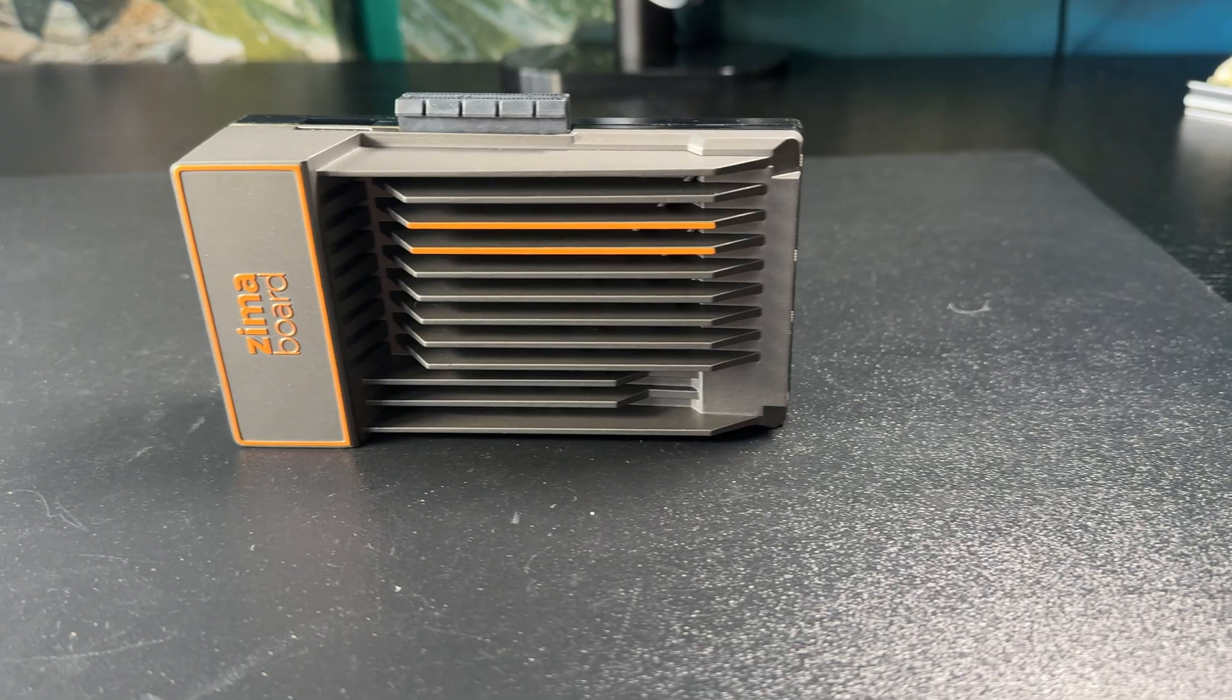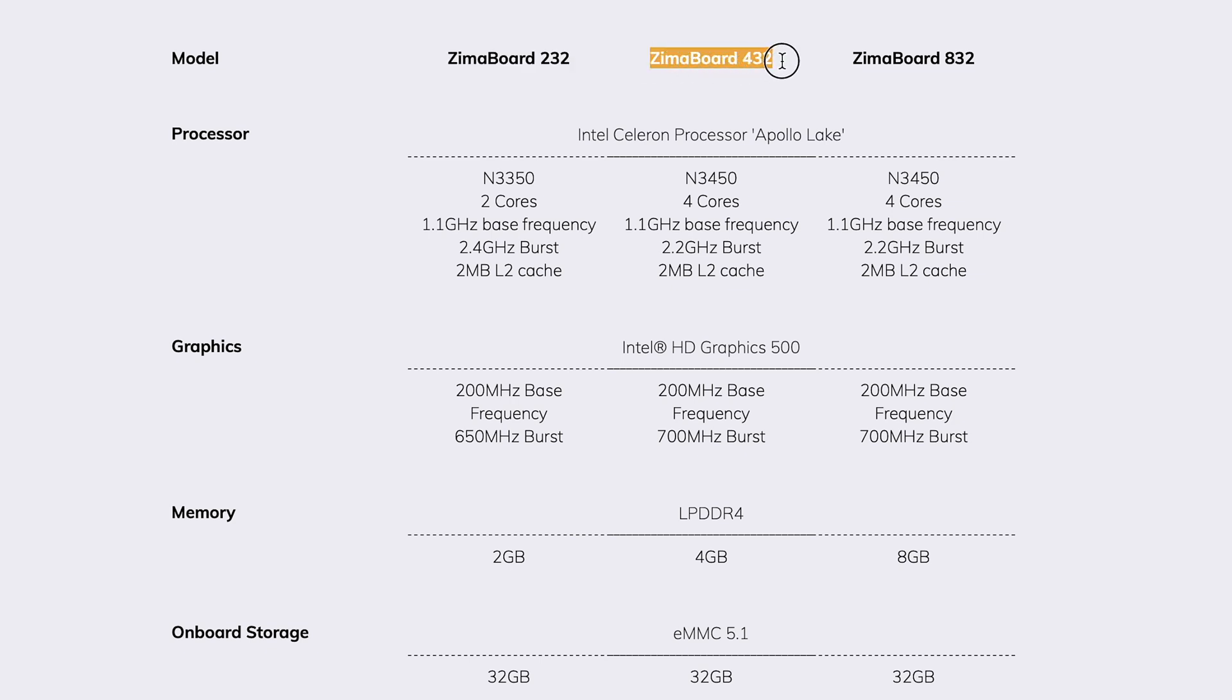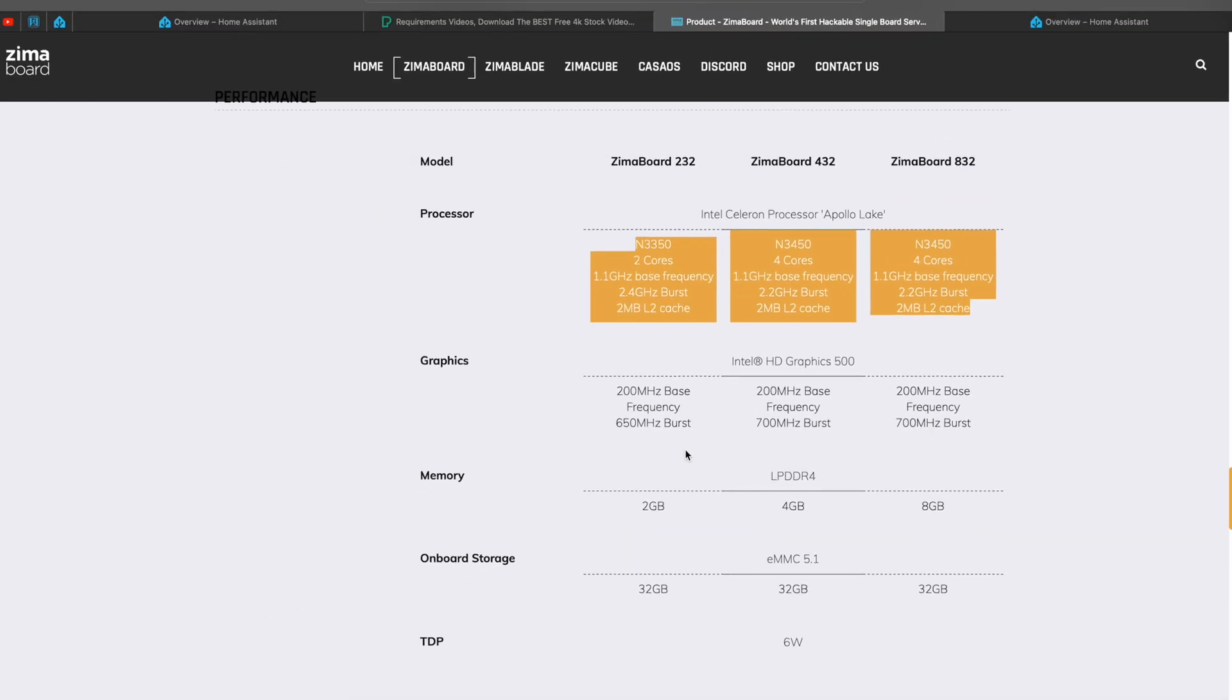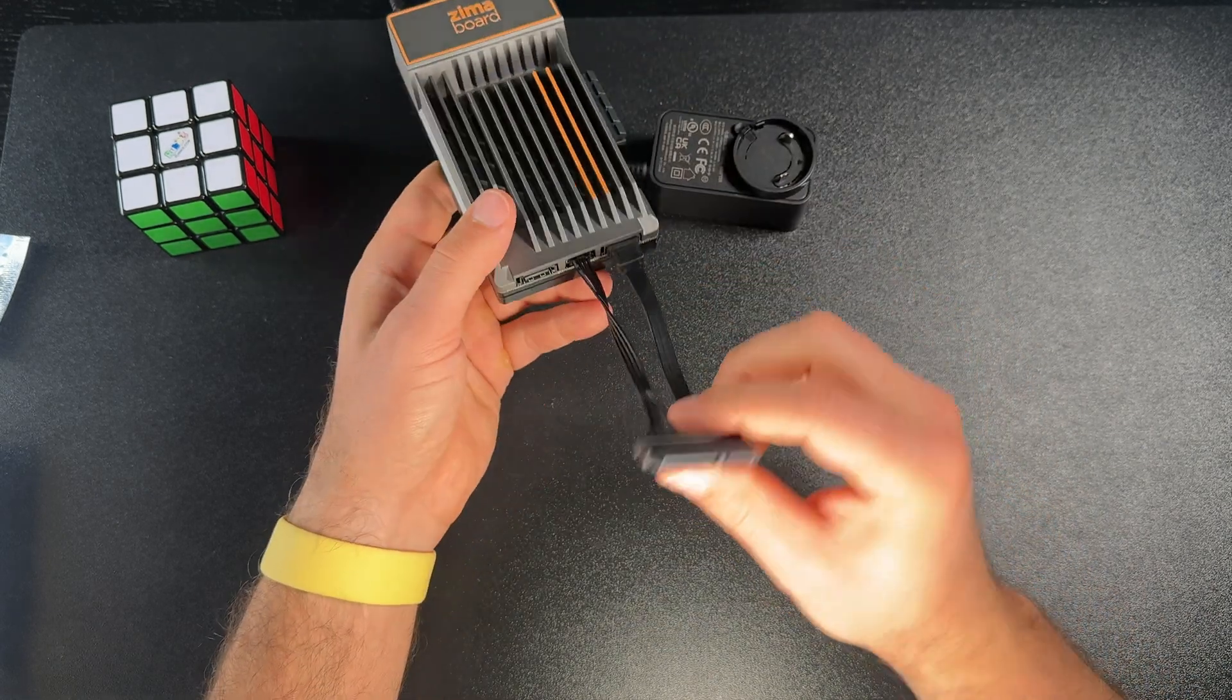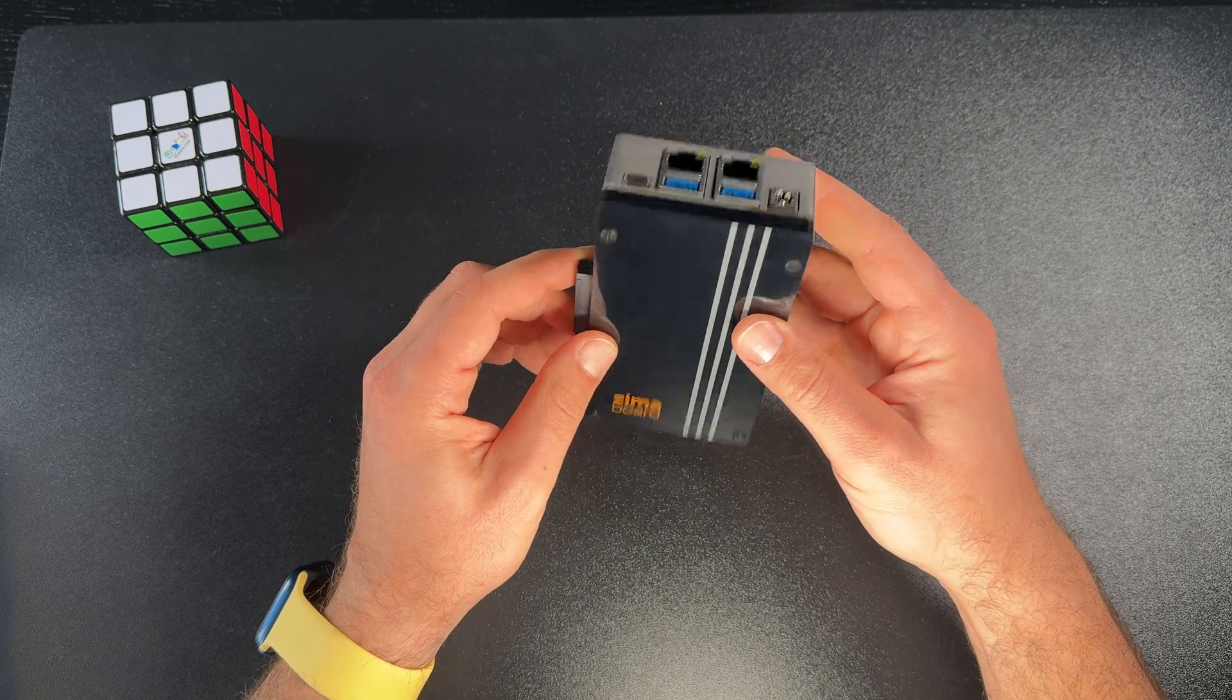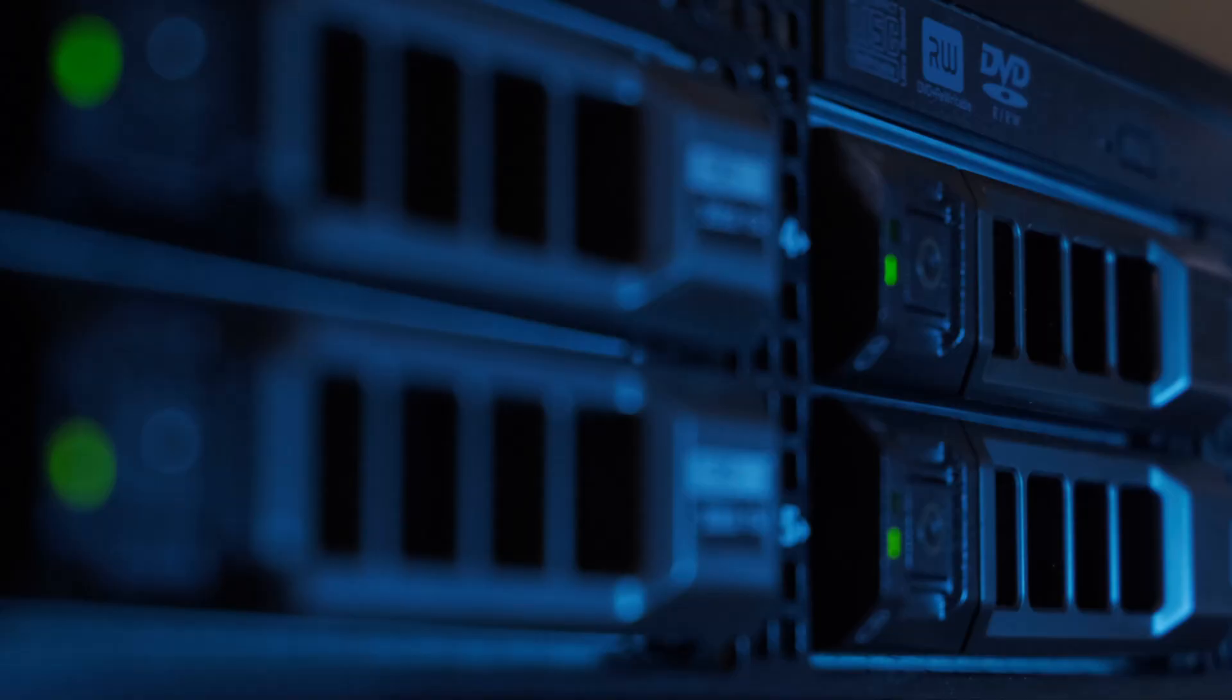This single board computer beast comes in 3 modifications: Zimaboard 232, 432, and 832, with 2, 4, and 8GB of RAM. Also, the last 2 models have a better CPU with 2 more cores. All devices are having 32GB of fast eMMC storage and 2 SATA ports for additional HDD or SSD drives. One very attractive to me Zimaboard feature is that it has 2 LAN ports for all kinds of network redundancy. In other words, you can connect this device to 2 separate networks, and if one goes down, the other will keep the device online.